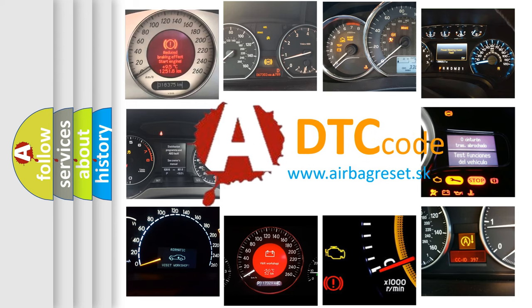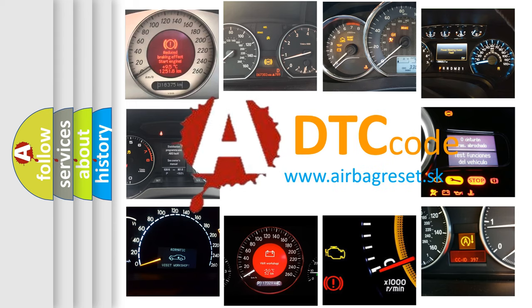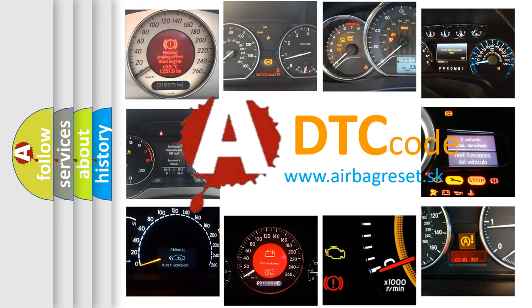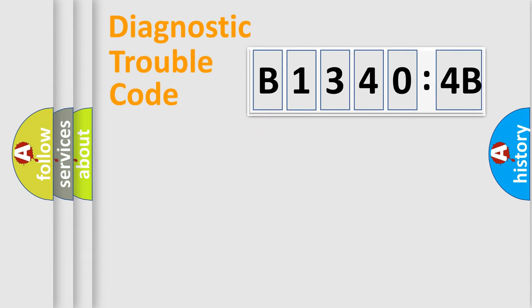What does B13404B mean, or how to correct this fault? Today we will find answers to these questions together. Let's do this.